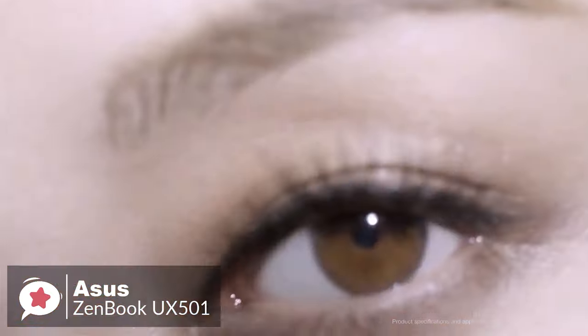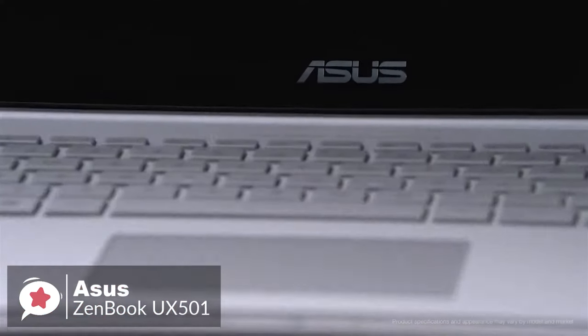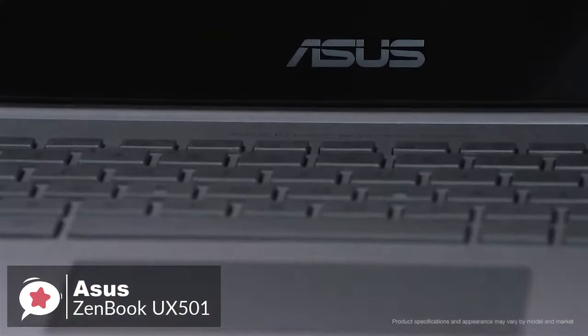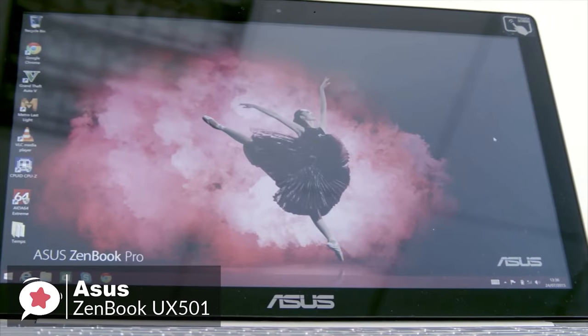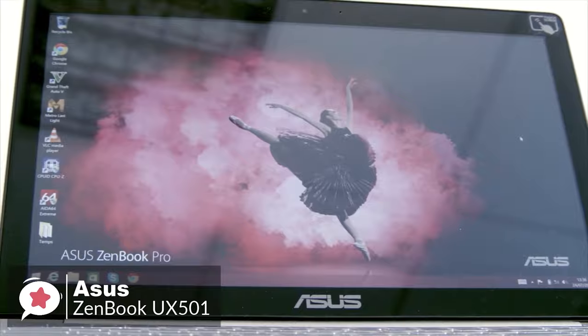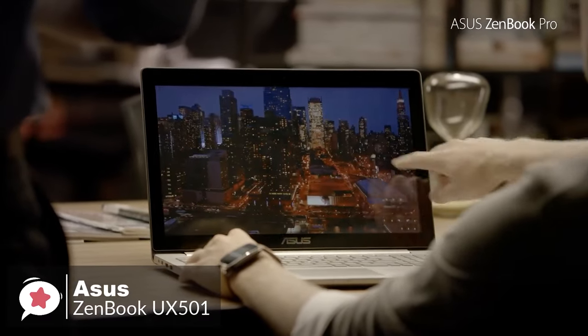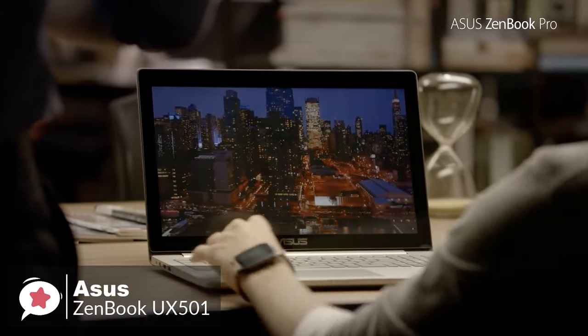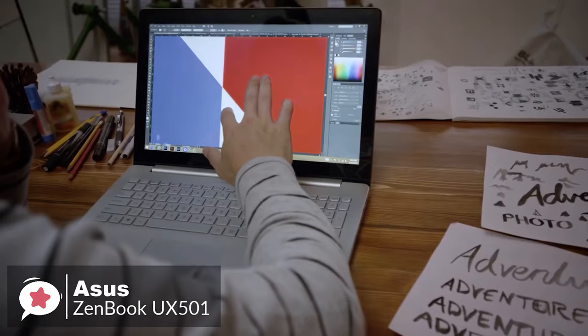With its 15.6-inch, 3840 x 2160 UHD touchscreen, the ZenBook display is perfect for photo and video editors who aren't wedded to Apple.